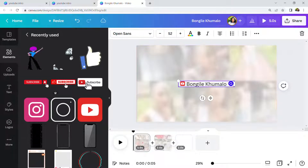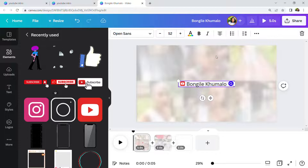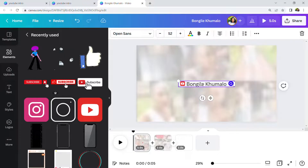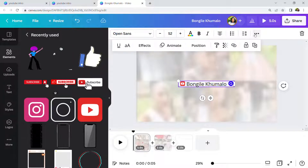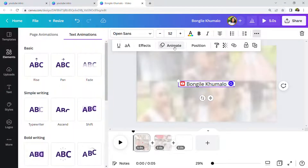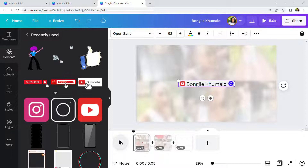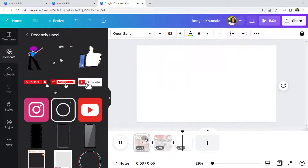I want this first slide to appear as if someone is typing the name. So I'll click on the text and go to Animation. I'm going to select 'Typewriter' so it appears as though my name is being typed. If you press play, you can see how it looks — exactly as if my name is being typed. Then we're done with the first slide.